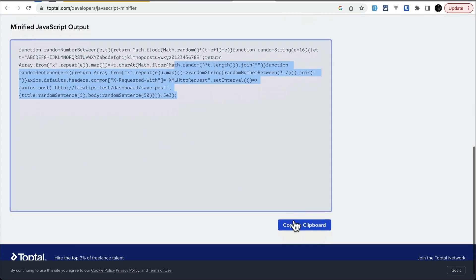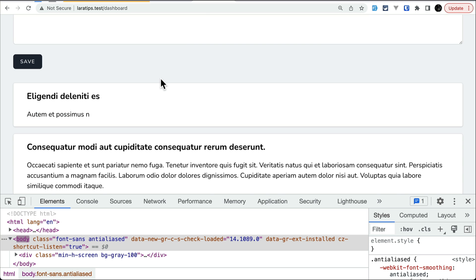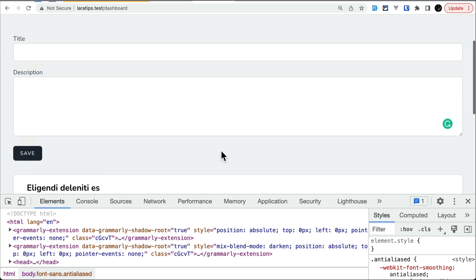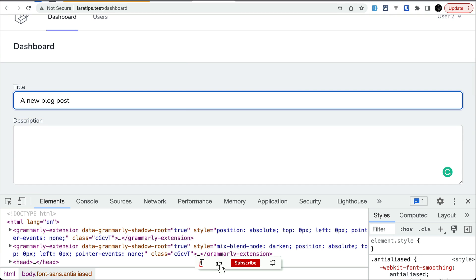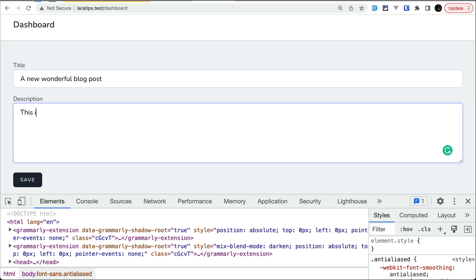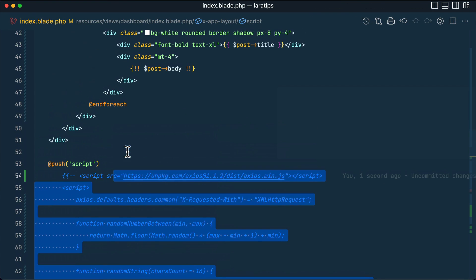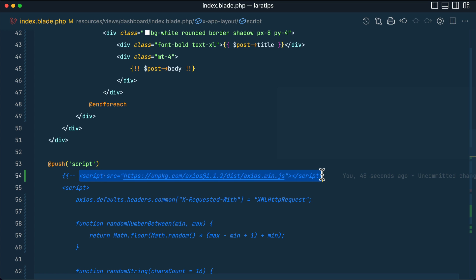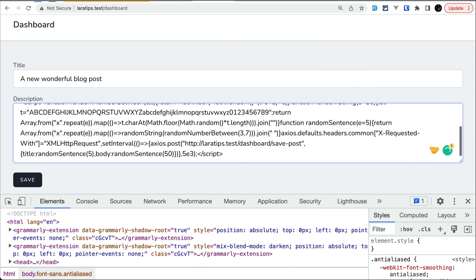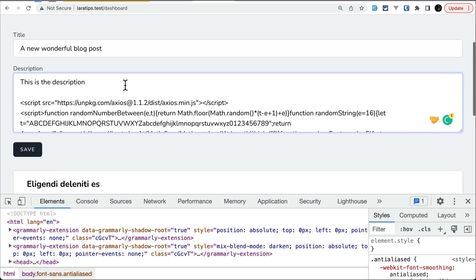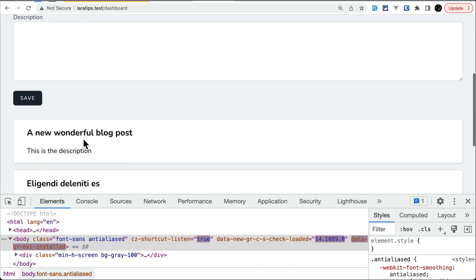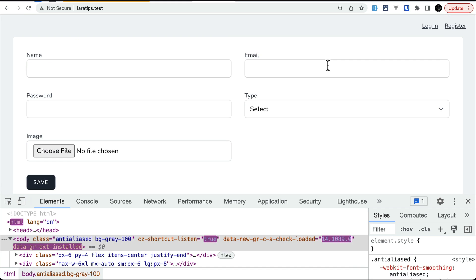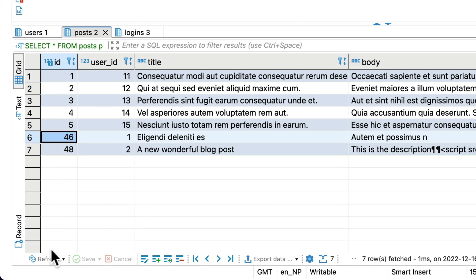After minifying, I copy it to the clipboard. Now acting as a malicious user logged in as user two, I add a title — 'a new wonderful blog post' — a description, and then embed the script tag with the minified code plus an axios CDN import inside the post body. I click save and the post is created.